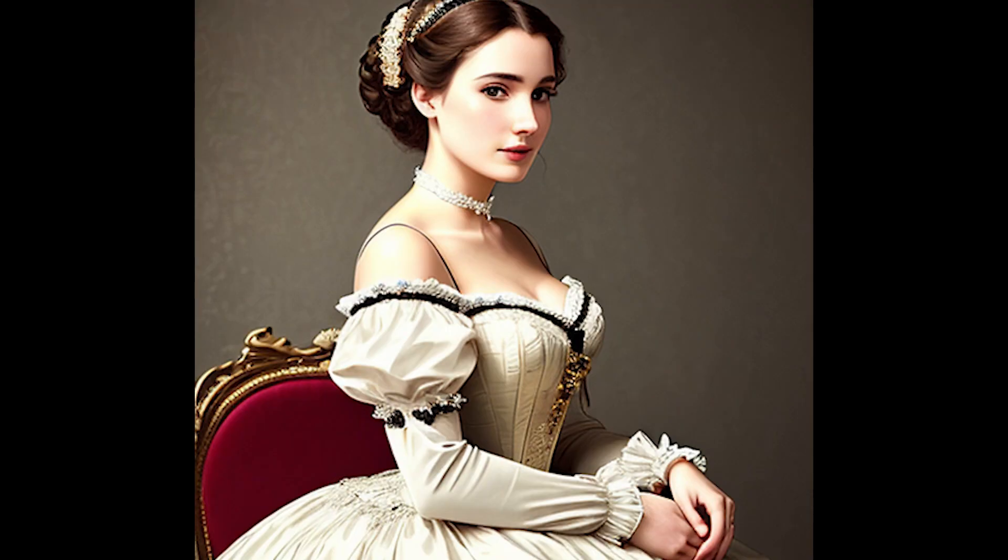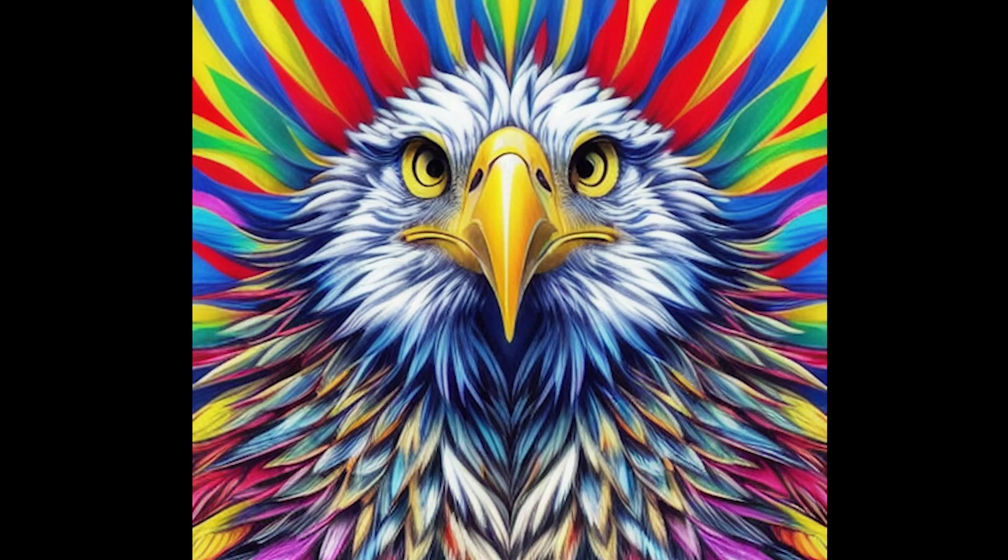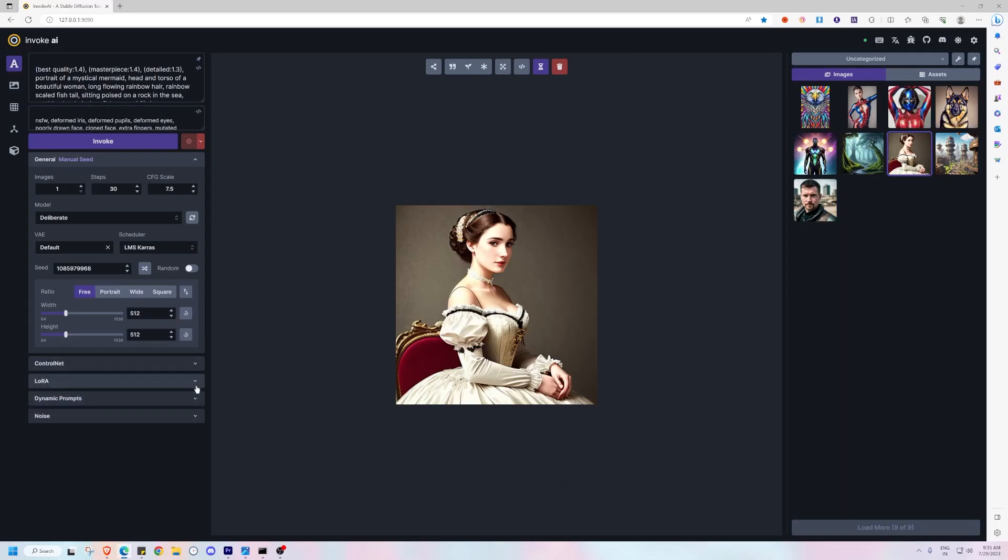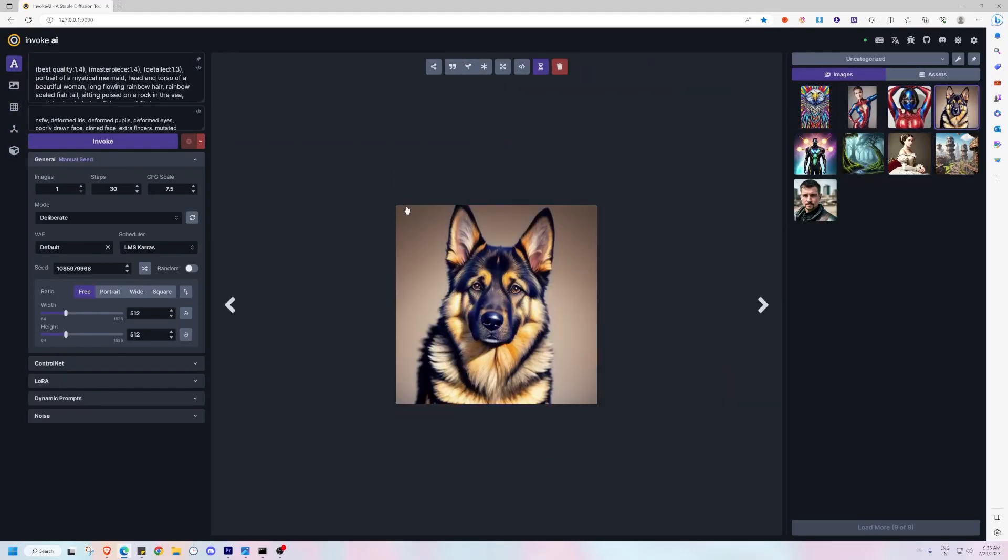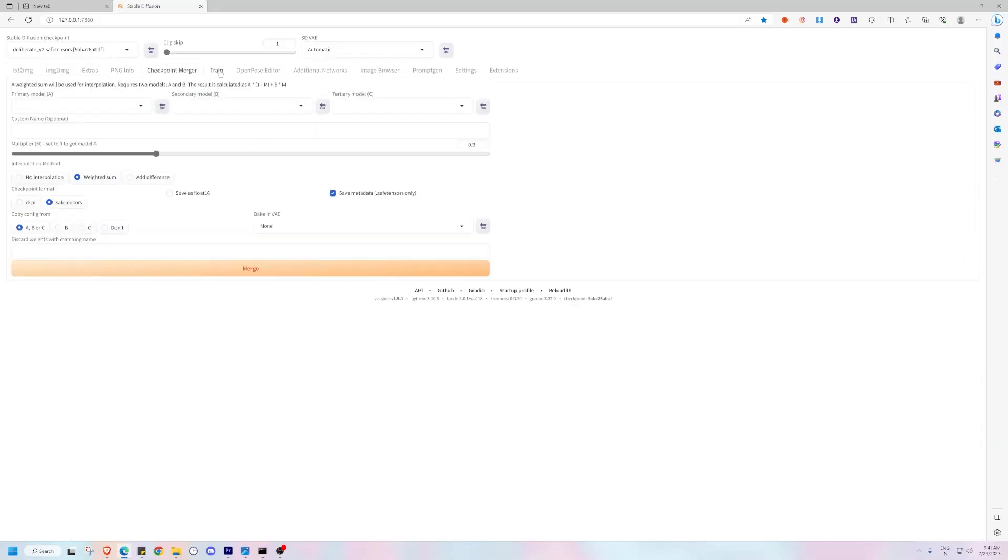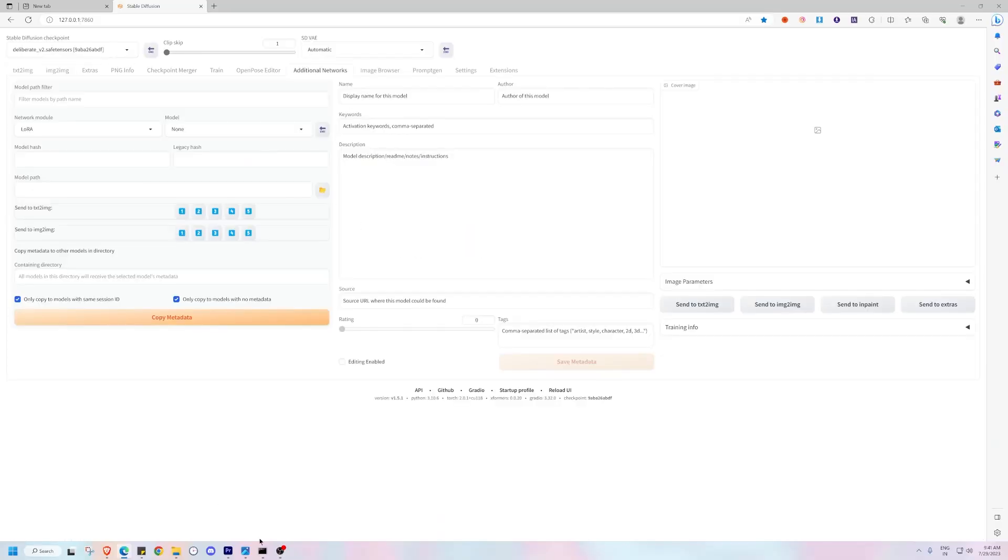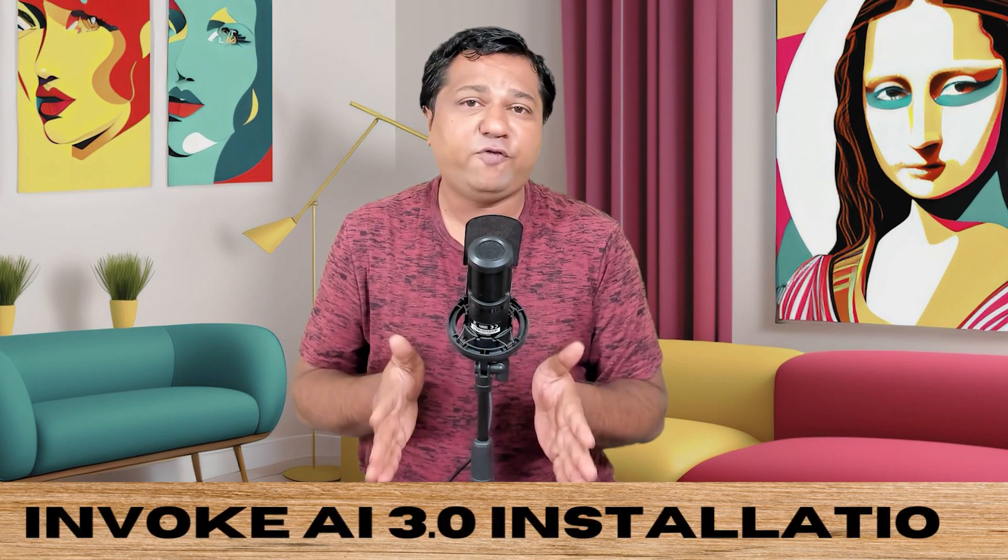Invoke AI just dropped with a smoother, sleeker UI and exciting new features. But can it beat everyone's favorite Automatic 11.11? In this video, I will be giving you a step-by-step process to install Invoke AI 3.0 on your system.